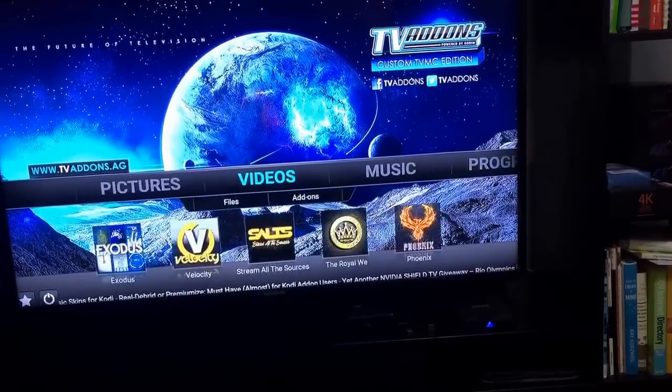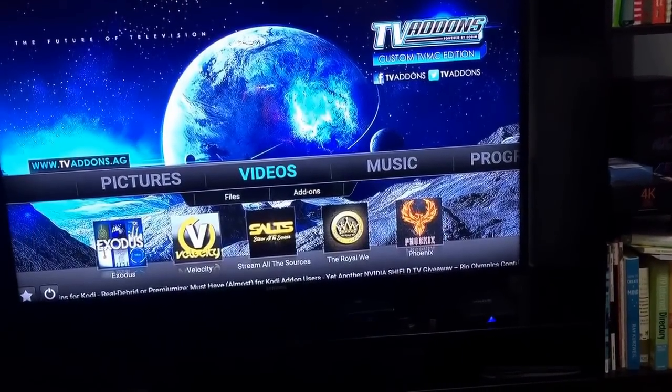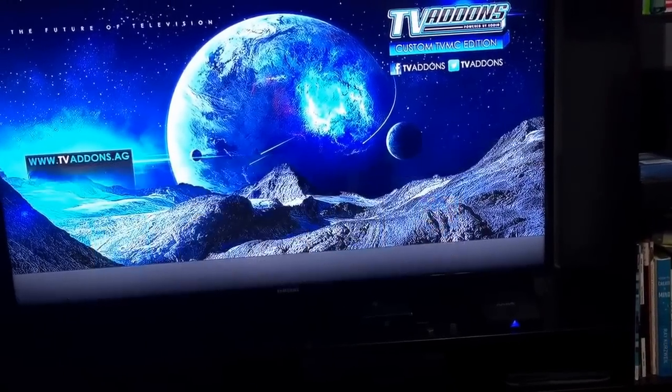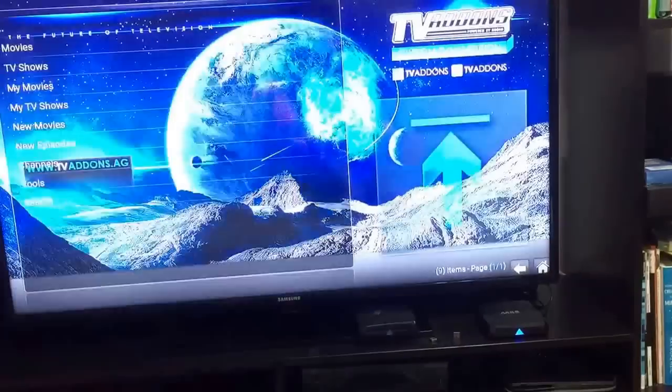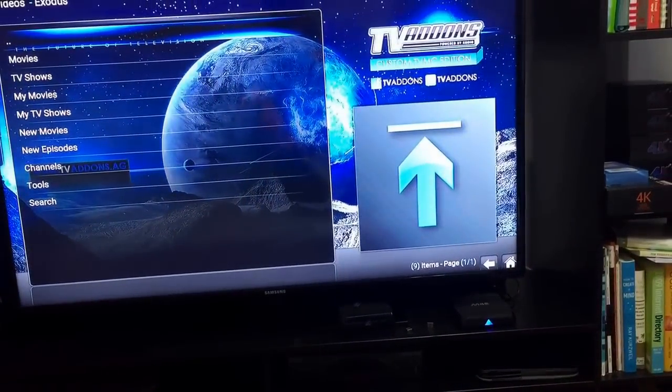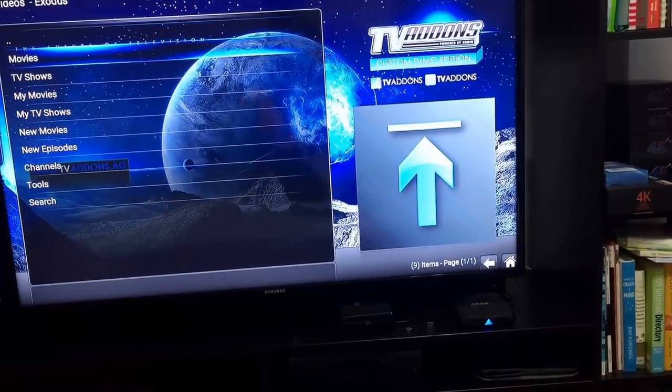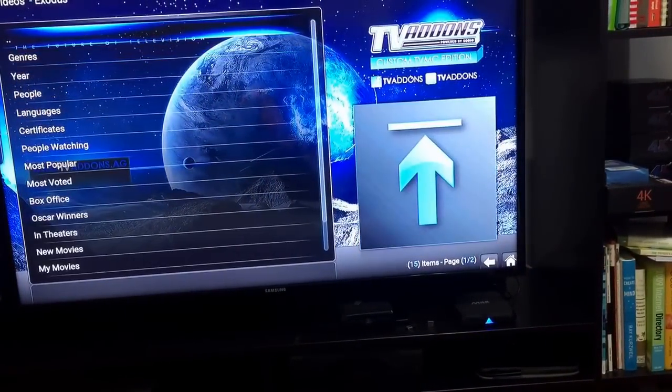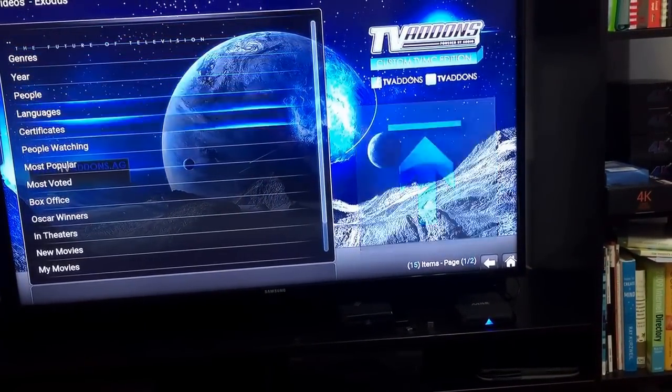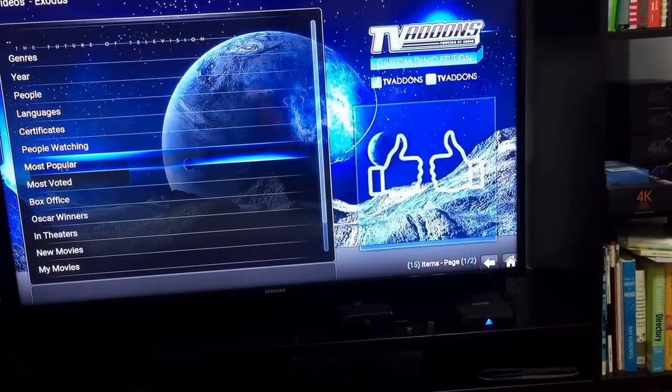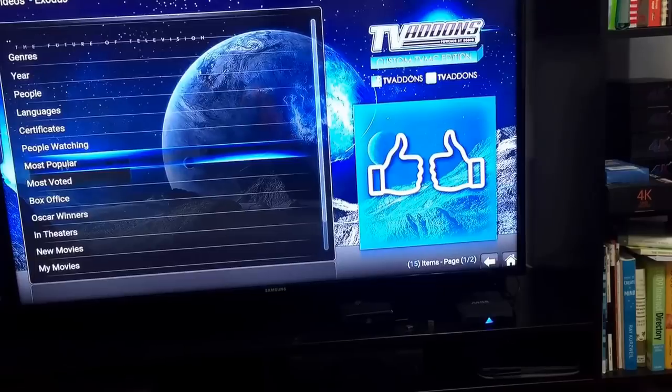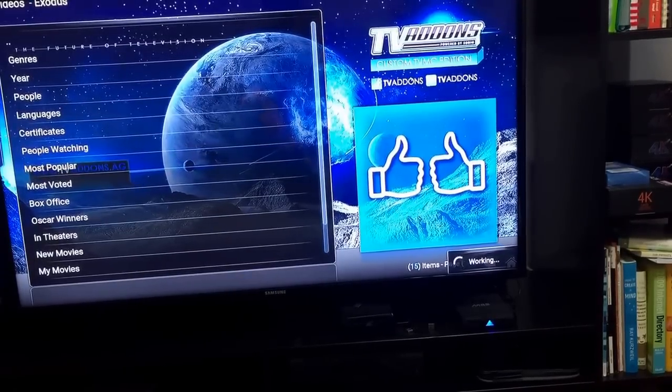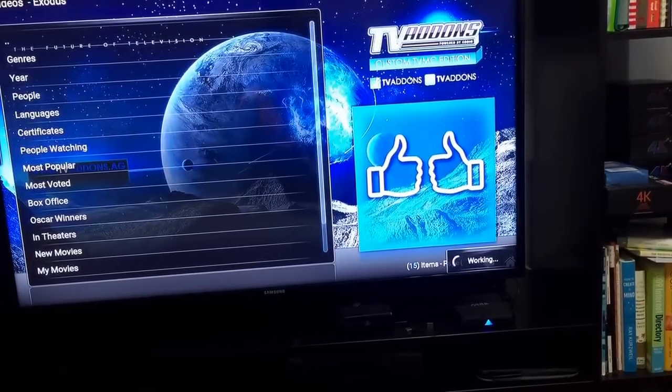Navigate towards Videos. Now you will see Exodus there. Click it and now you can search for movies based on popularity like you were doing earlier. Click Most Popular and it should load up for you now.